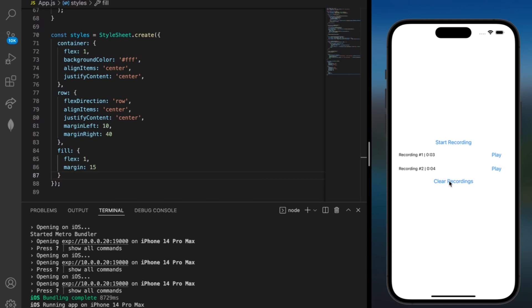If I go ahead and click this clear button it'll clear all of our recordings. And we're able to start back up by clicking start recording. If this video helped you out, please be sure to like and subscribe to support my channel. Thank you for watching.